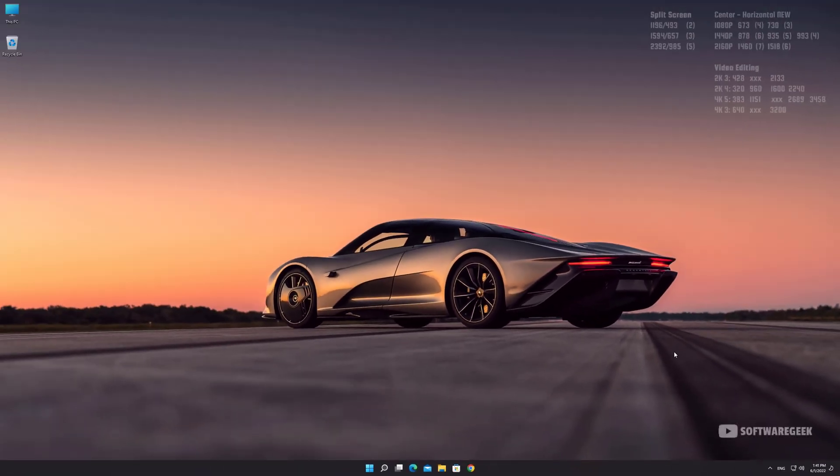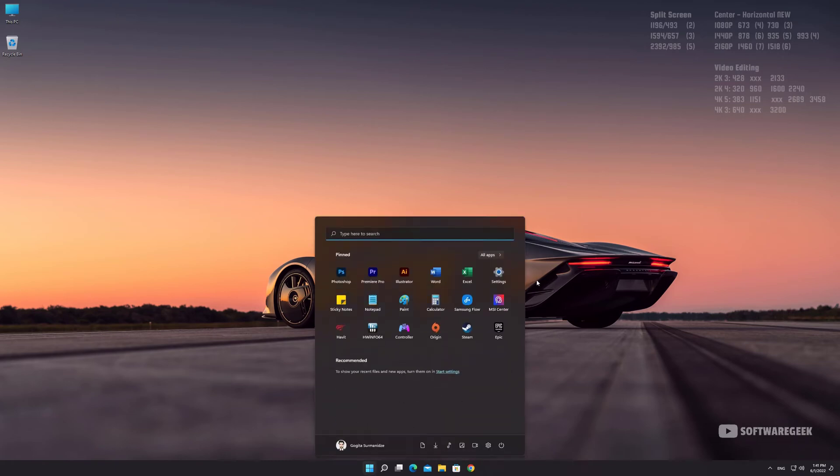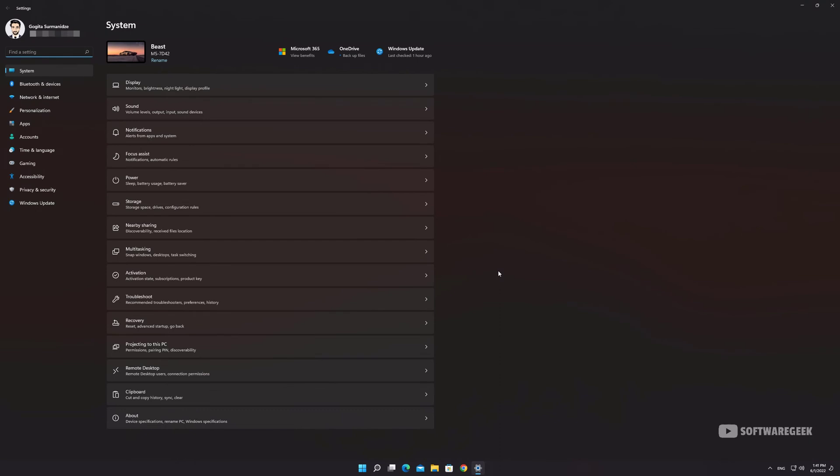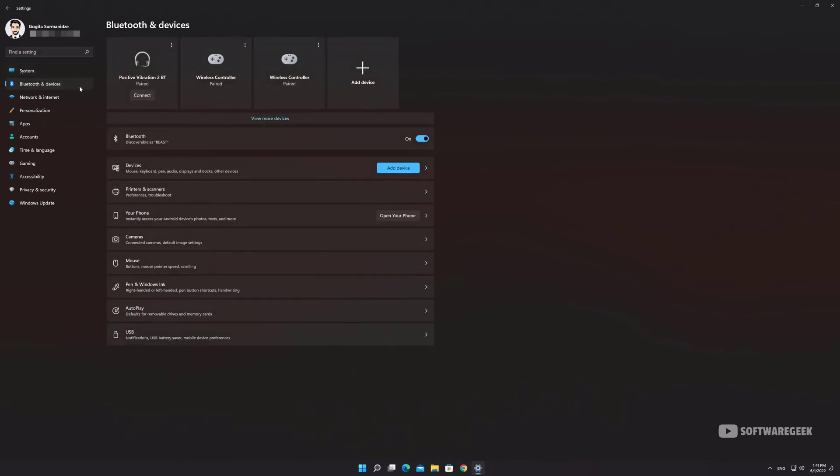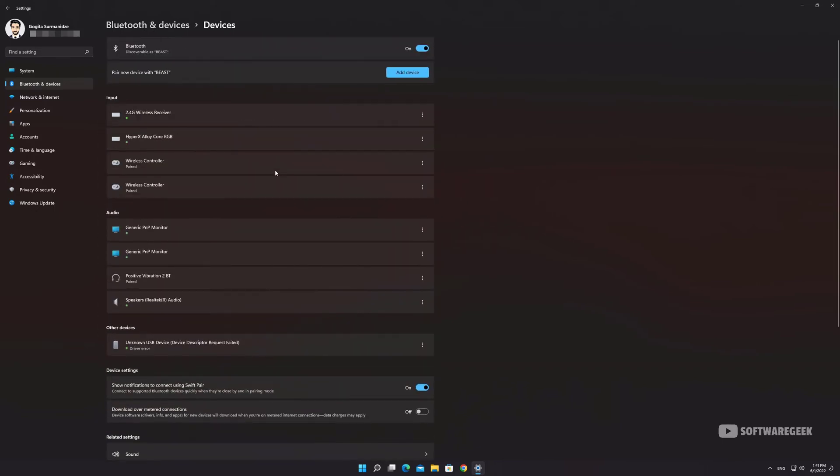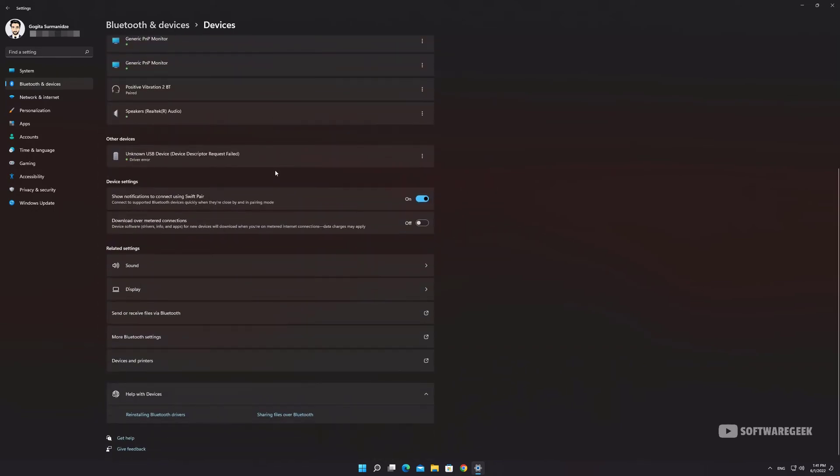Now I'm going to show you how to show the Bluetooth icon on the taskbar. Go to System Settings. In the Settings, click Bluetooth and Devices. Click on Devices title to expand it. Scroll down and click More Bluetooth Settings.